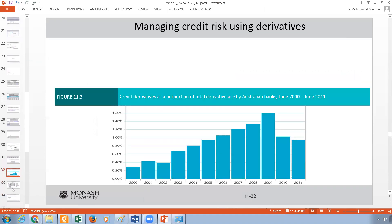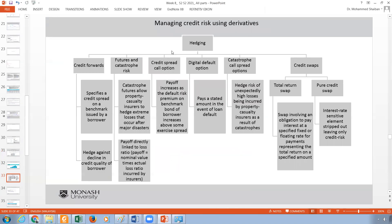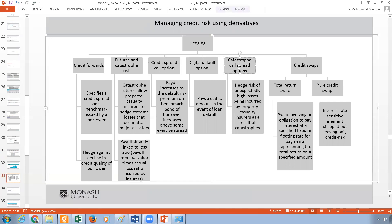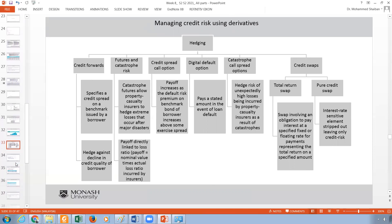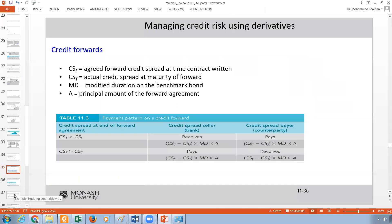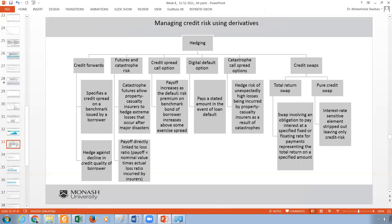Now I am done with the portfolio models. Next we go to managing credit risk. We can use what we call hedging with derivatives. We have six types of derivatives: credit forwards, futures and catastrophic risk, and three types of options, plus credit swaps. I just want you to know what kinds of derivatives we have to hedge credit risk — there will be no calculation required.